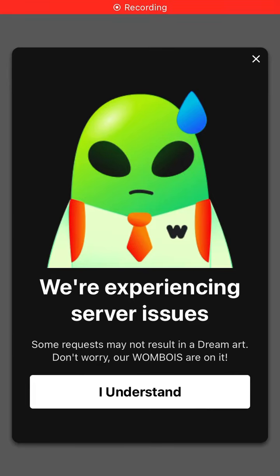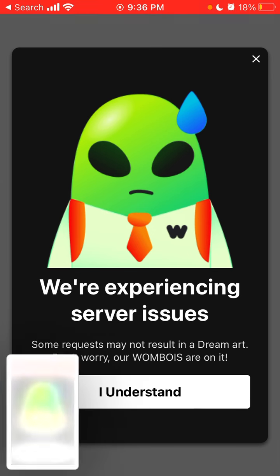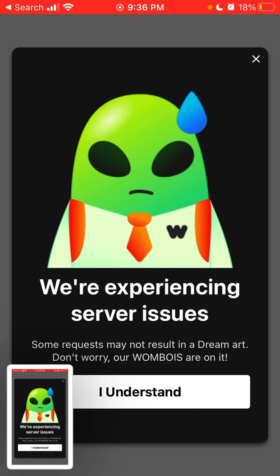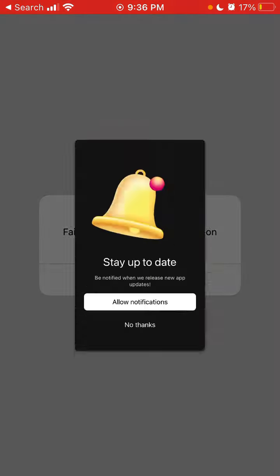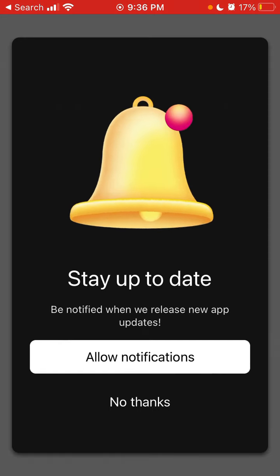Here you can see Dream by Wombo.ai, an app that has recently become super popular. There's a pop-up saying 'We are experiencing server issues, some requests might not result in dream art — don't worry, our team is on it.' So this is a known issue.